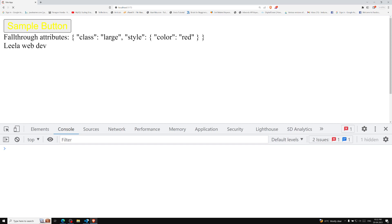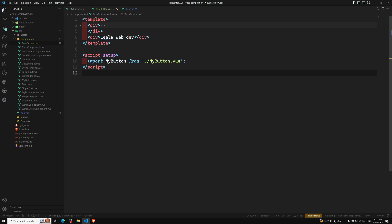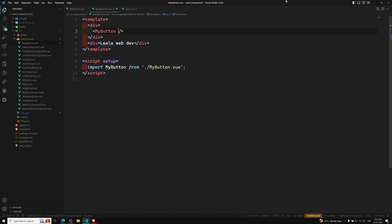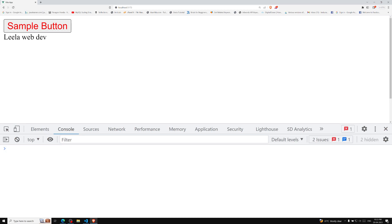In App.vue, BaseButton is receiving and passing the attributes. If you see the output, we see the warning — Vue is telling us there is not one root element, so it cannot apply the props automatically. To fix this, use `v-bind="$attrs"` on the specific element you want to apply the attributes to. After adding it, refresh the page and the warning goes away. For multiple root templates, use `$attrs` to explicitly send fallthrough attributes to the specific element.